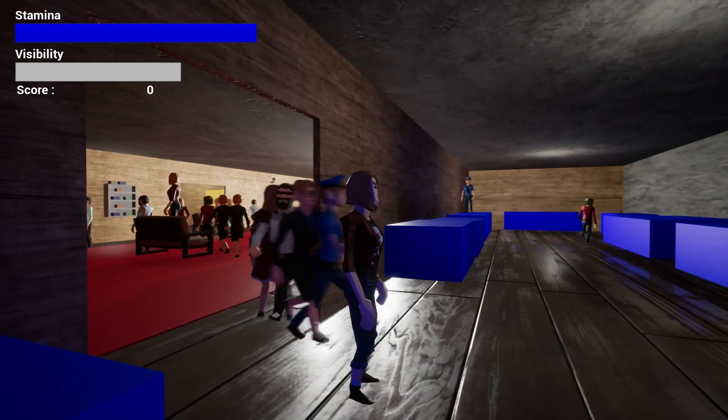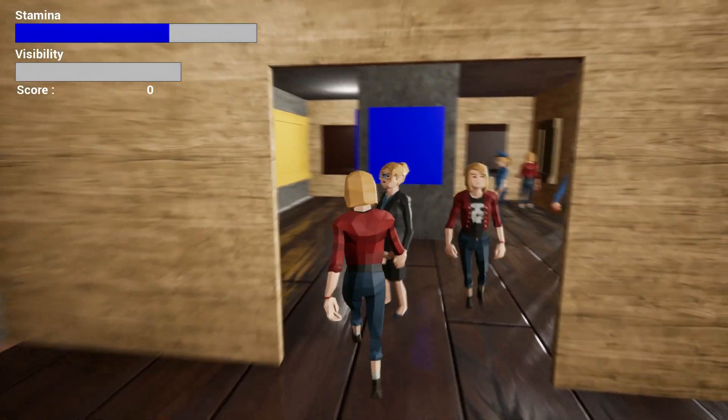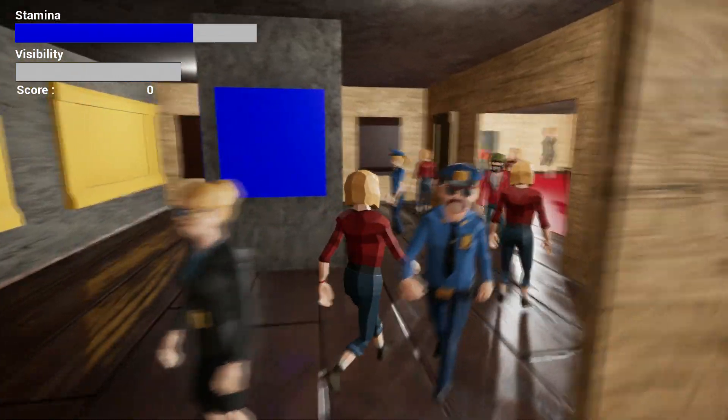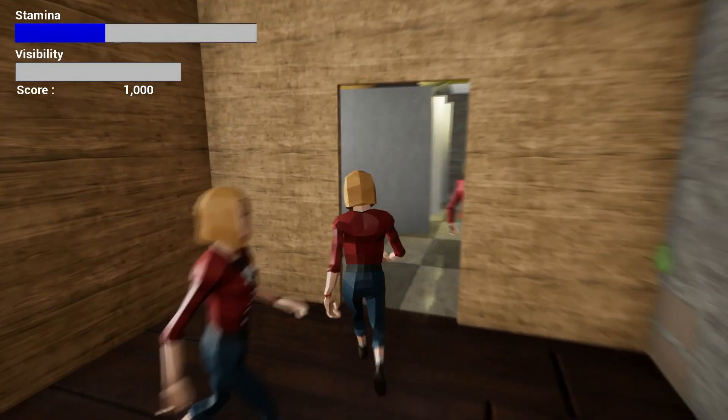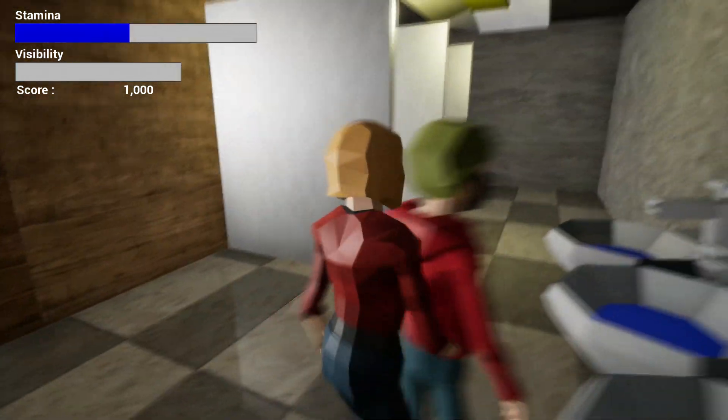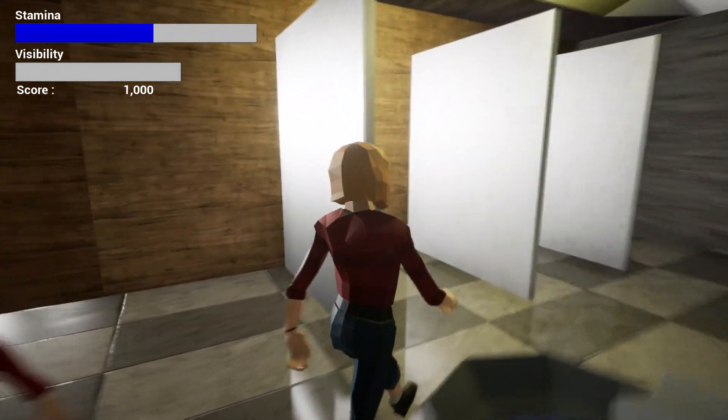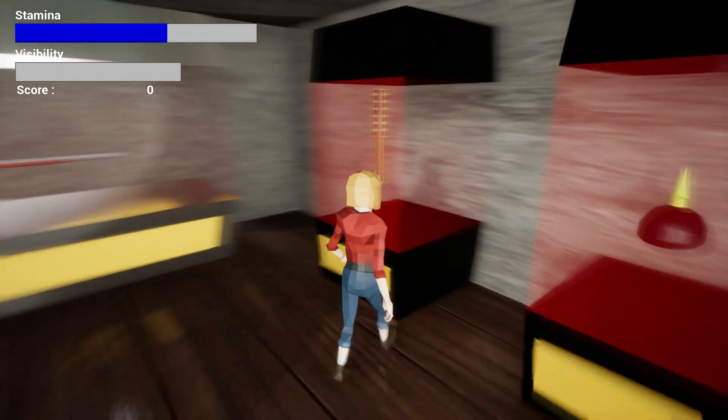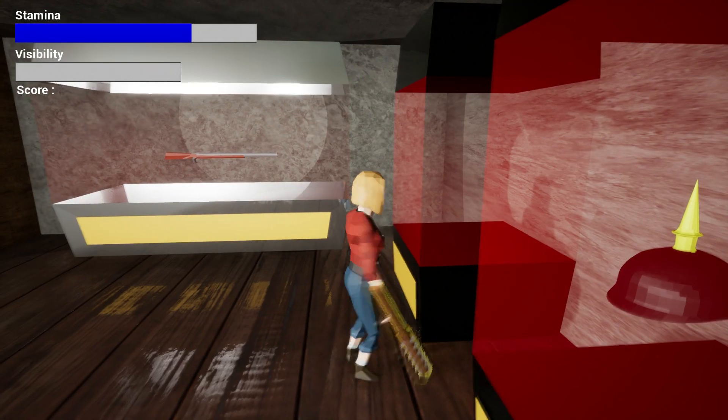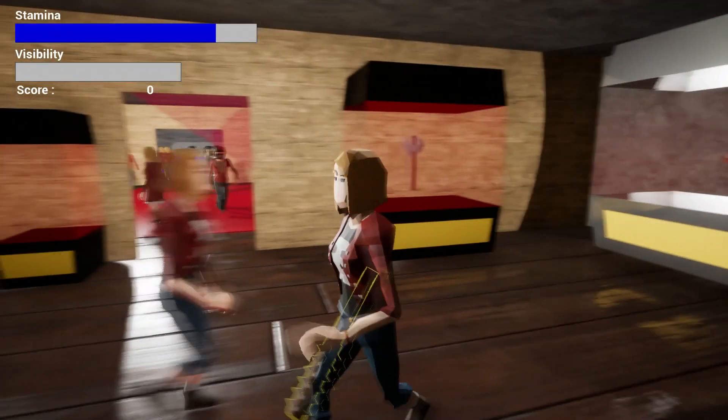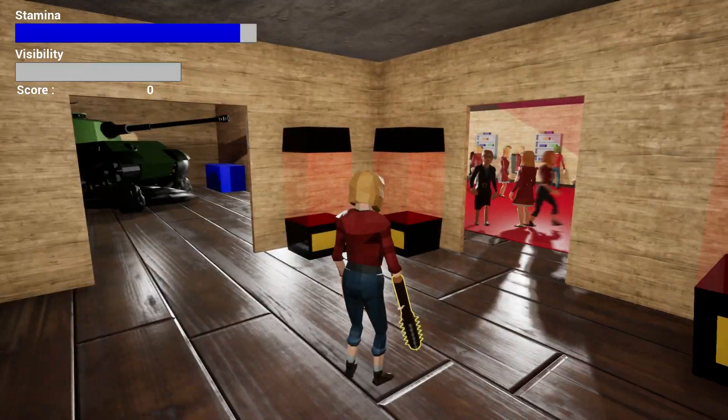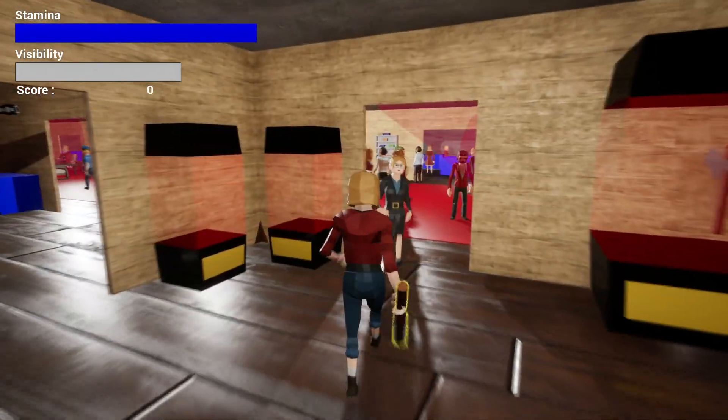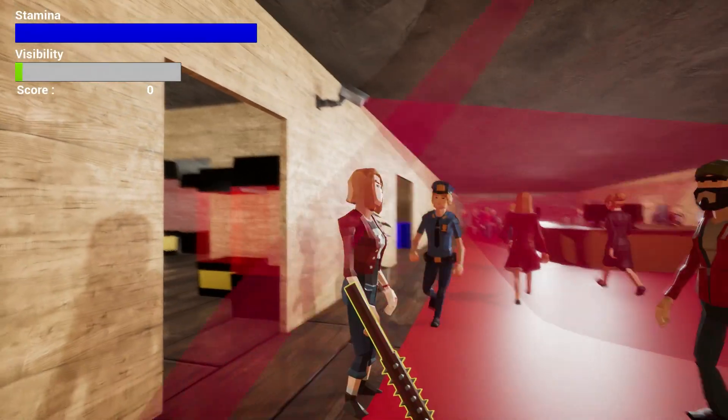This majorly underfunded museum. Hence, there only being one room with actual items displayed and a toilet with no door. Definitely not a cover-up for us not finishing the game. Anyway, Bob is trying to steal as much as he can from this museum without getting caught by the security wandering around the museum.